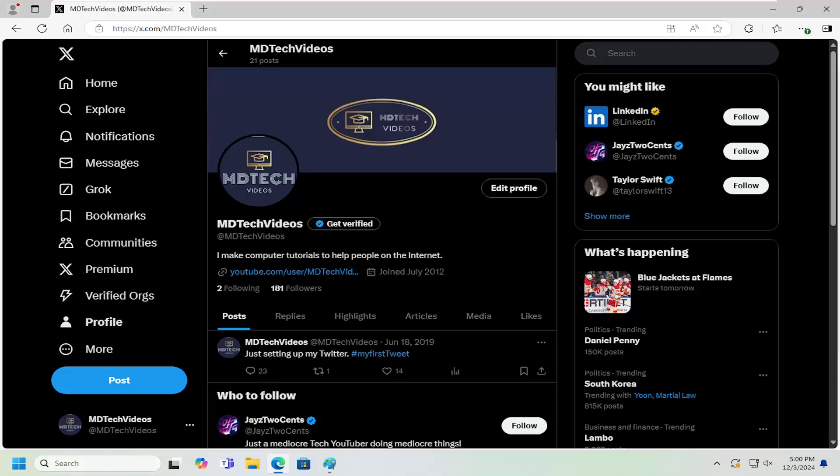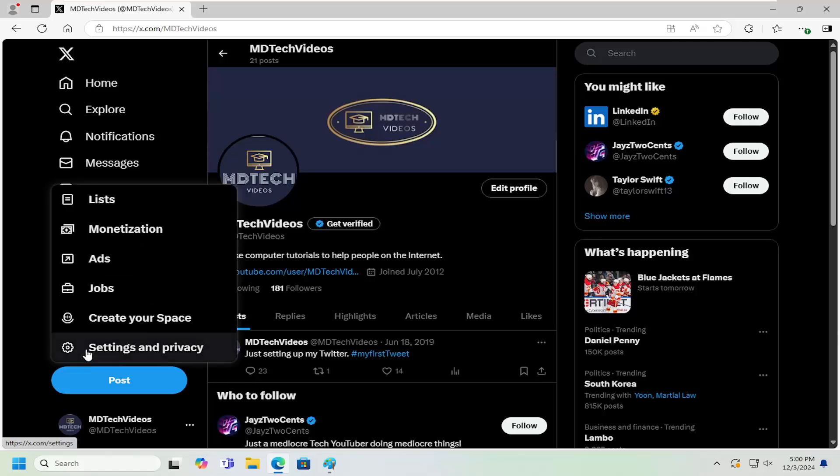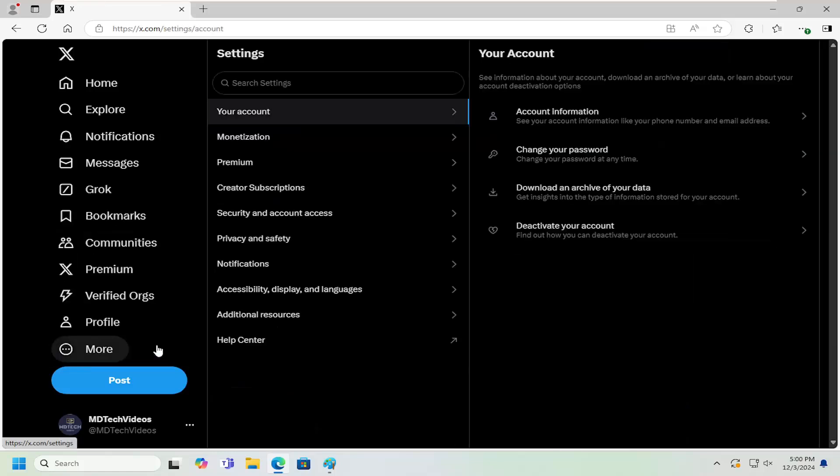This should hopefully be a pretty straightforward process here. Without further ado, let's go ahead and jump right into it. All you have to do is select the More button on the left panel here and select Settings and Privacy.